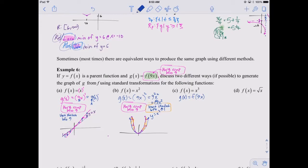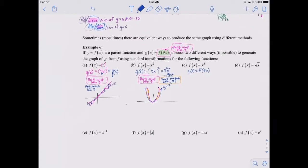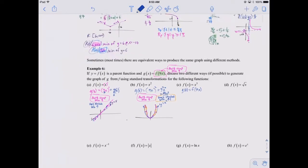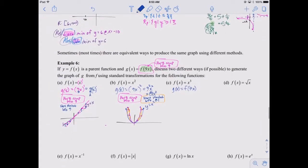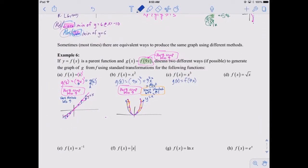Let's just pick up where we left off. I couldn't record yesterday — technology was down. But what we were doing on example six is trying to come up with equivalent transformations.